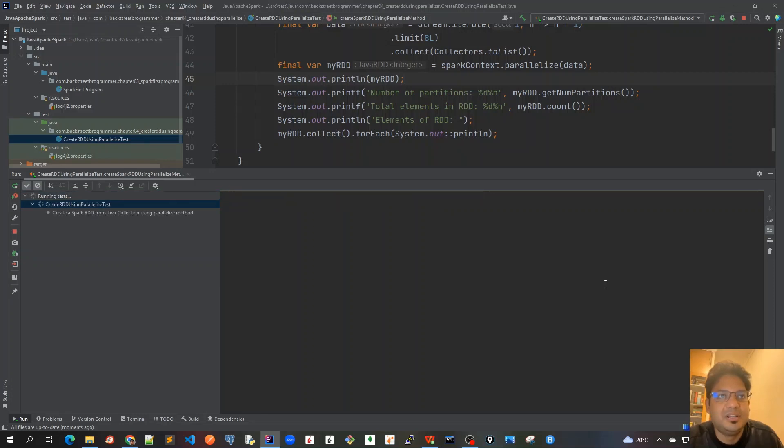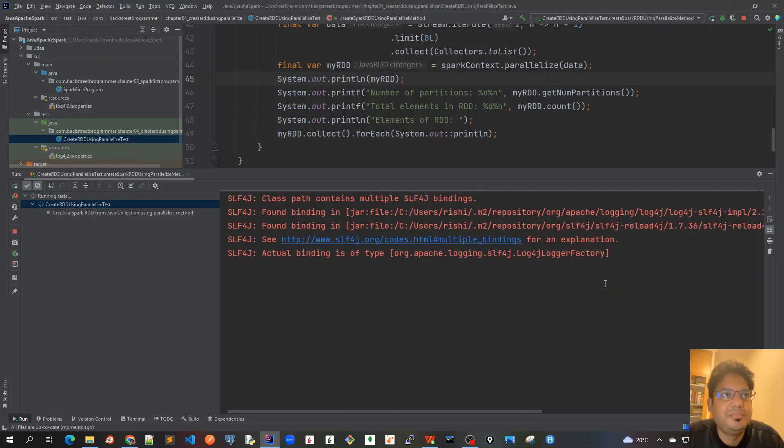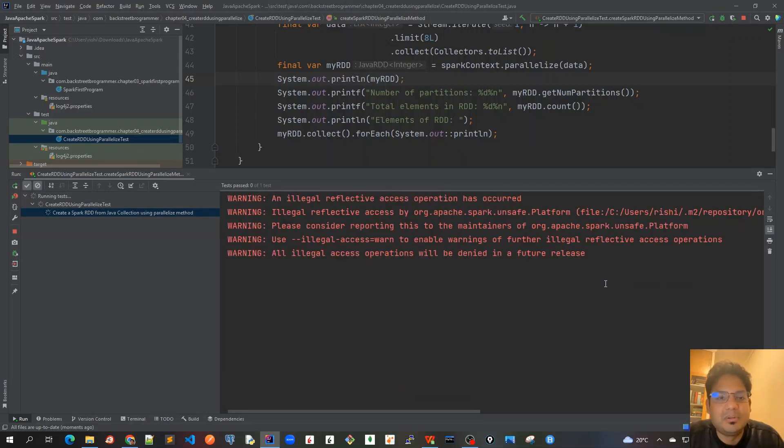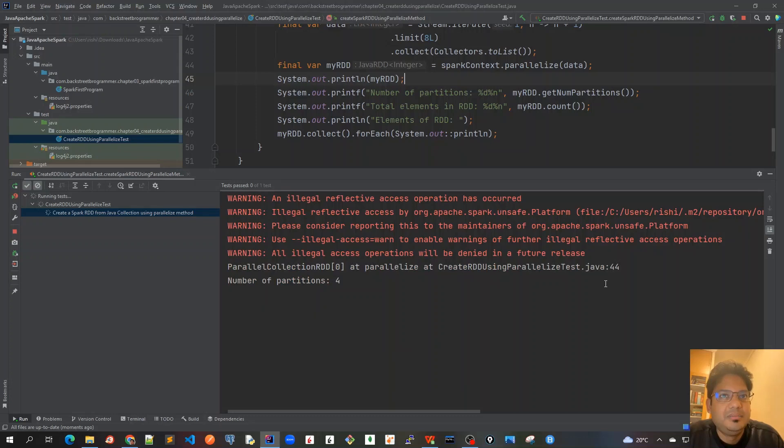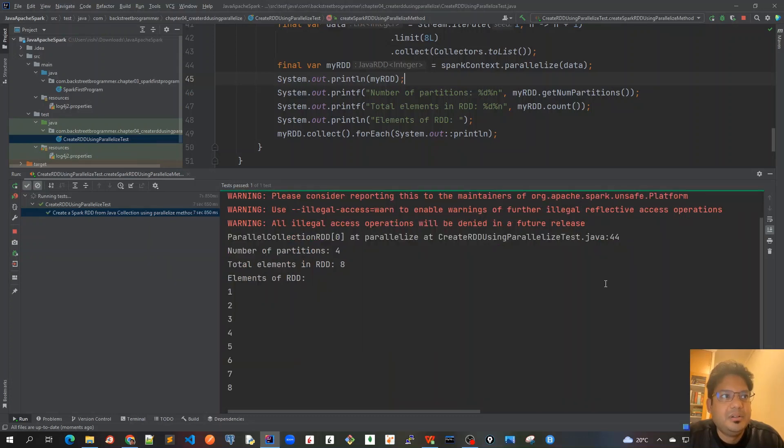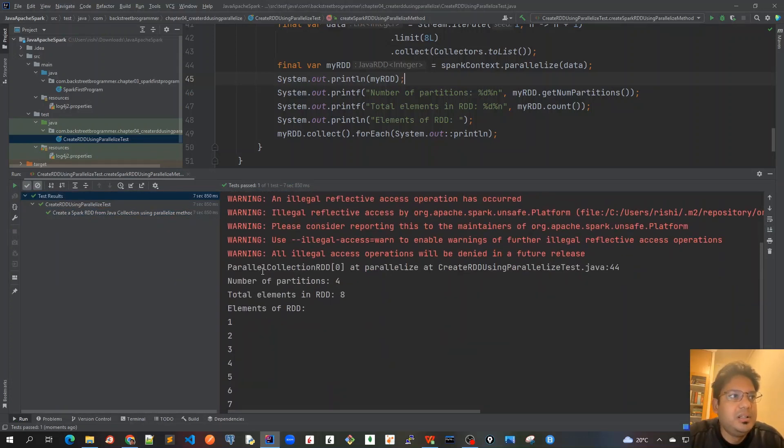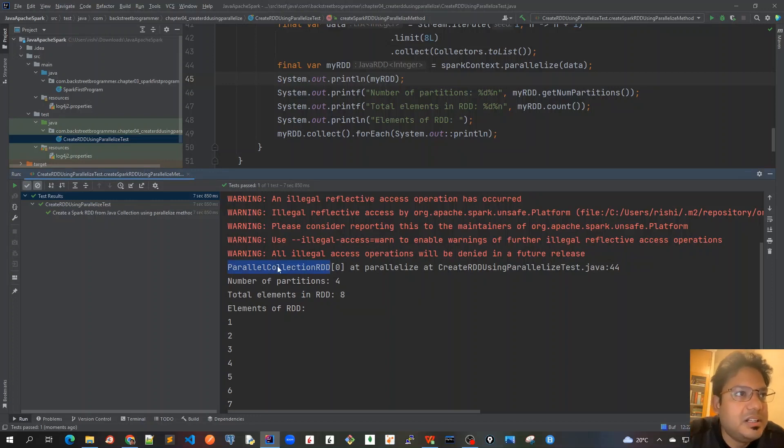Then we printed out all the information about the RDD object, the number of partitions, total elements, and elements of RDD. For each of them we print it out. Let me run this. It's running now.